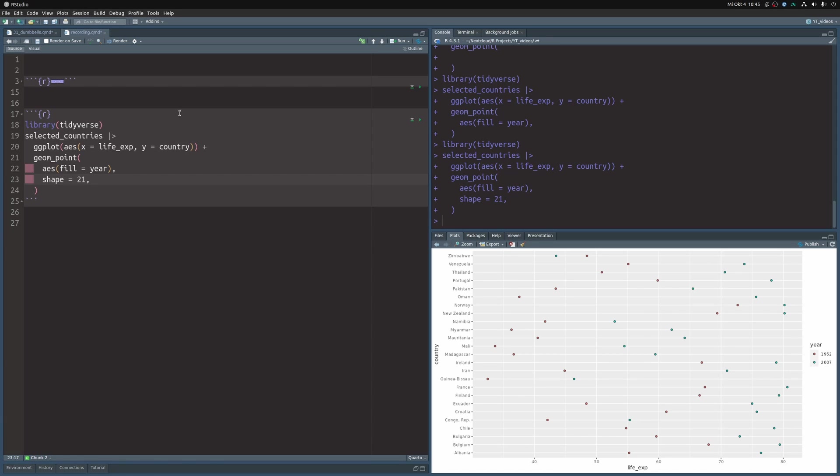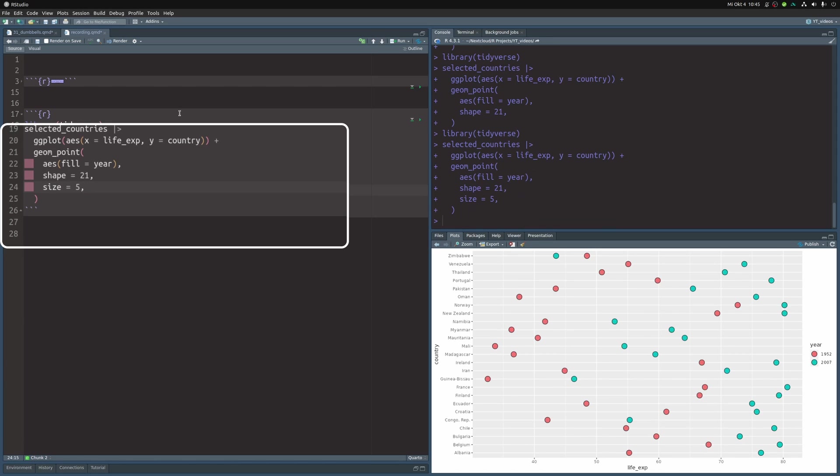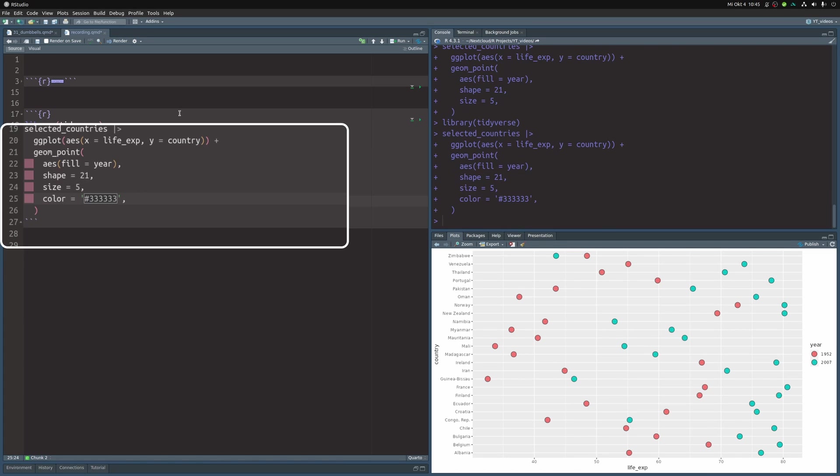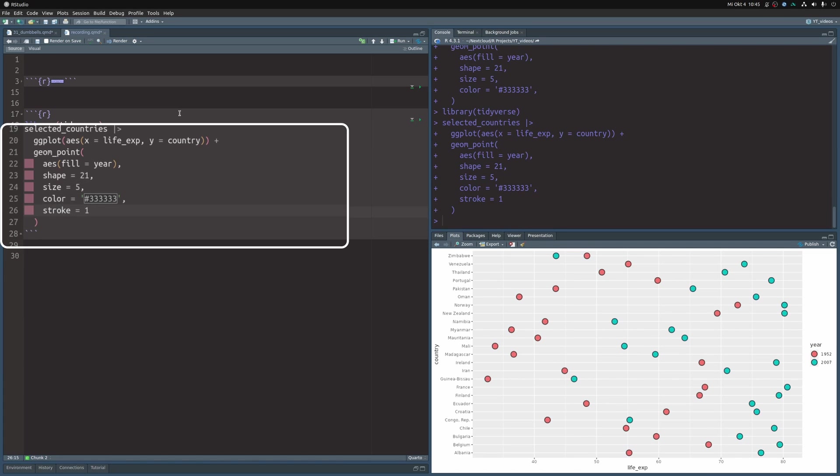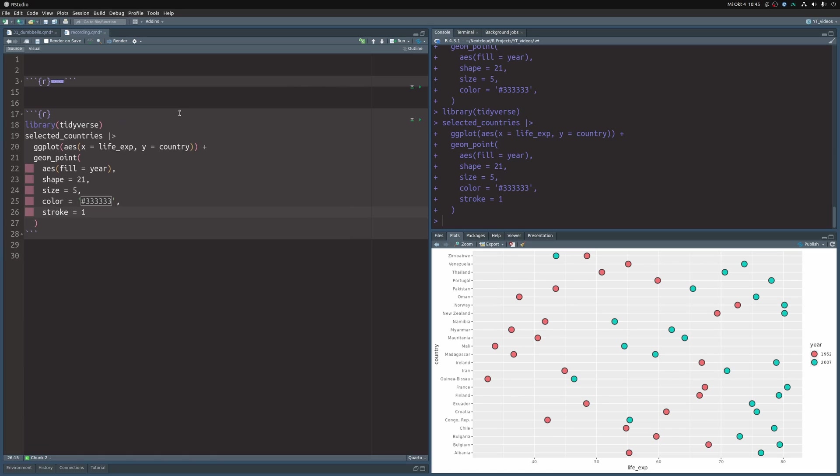But they're still kind of hard to see. So let's increase the size and also let's change the outline color and increase the outline stroke. Nice. We already have one part of the dumbbells done.